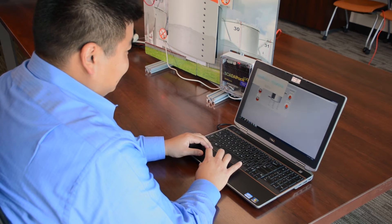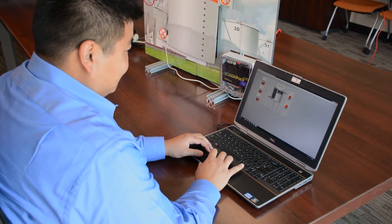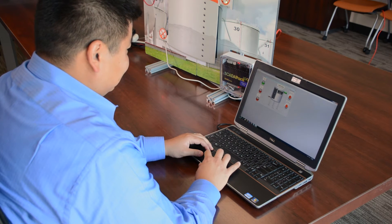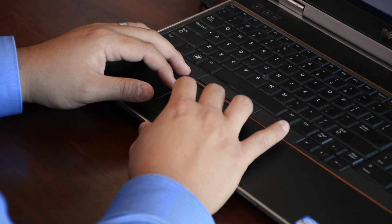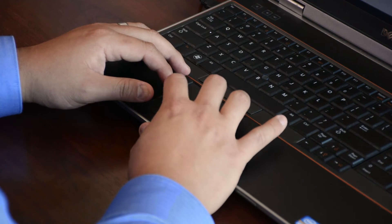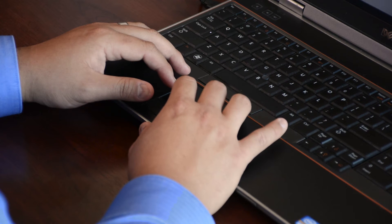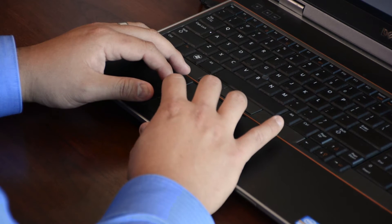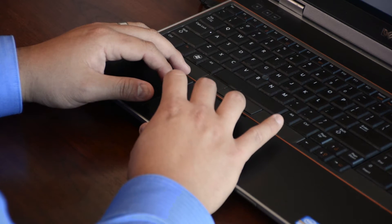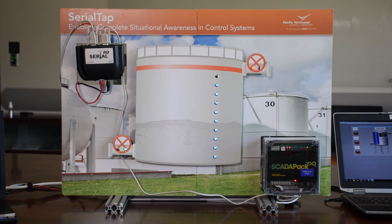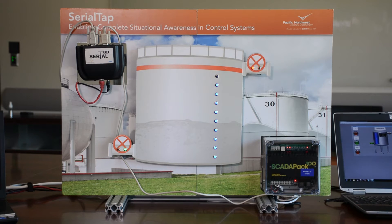On our first computer, we have our control system. This is controlled by the Wonderware HMI. This HMI lets us interact with our SCADA pack. We can open and close, drain and fill valves, and also read the water level of our tank. In between the HMI and SCADA pack, we have put our PNNL SerialTap. This SerialTap converts the DNP traffic into Ethernet packets.